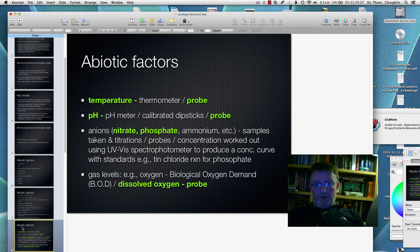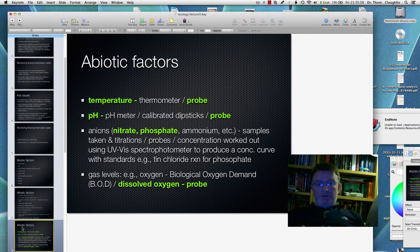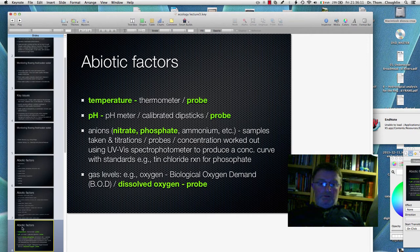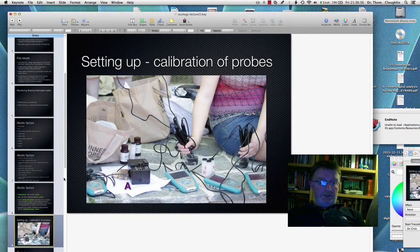We can also measure nitrate and phosphate — usually total phosphate, because there are different forms. For phosphate, usually it's a reaction with tin chloride which produces a blue colour, and we measure the strength of that blue colour using a spectrophotometer. That will relate to the concentration of phosphate in the water. Here, for example, are those probes — including the spectrophotometer labeled A — and the probes are placed in calibration liquids to start them off.